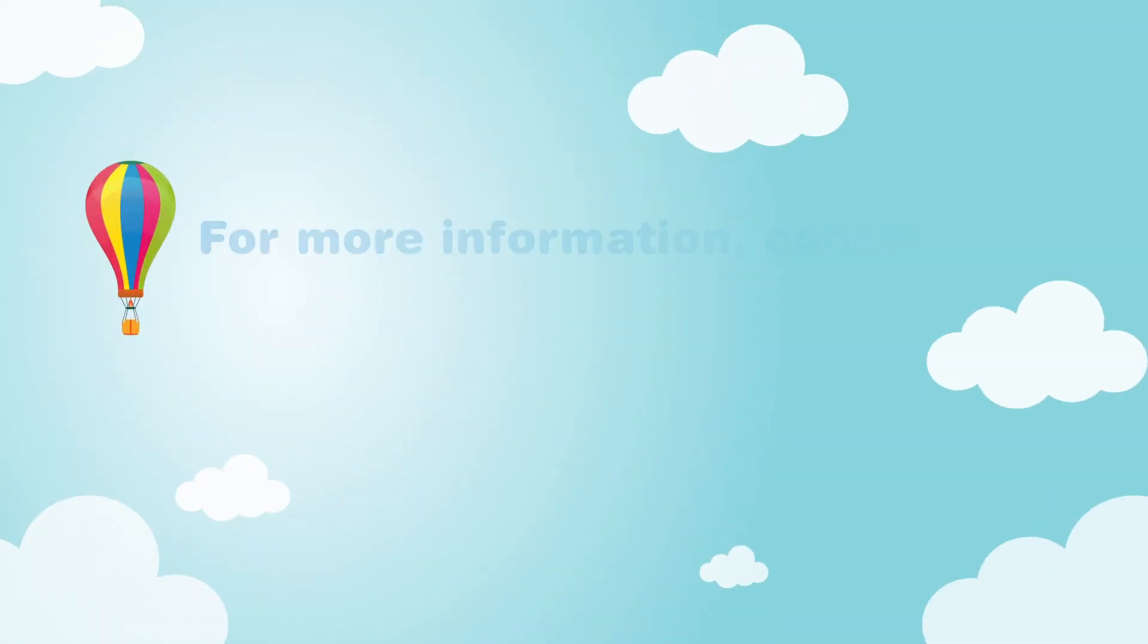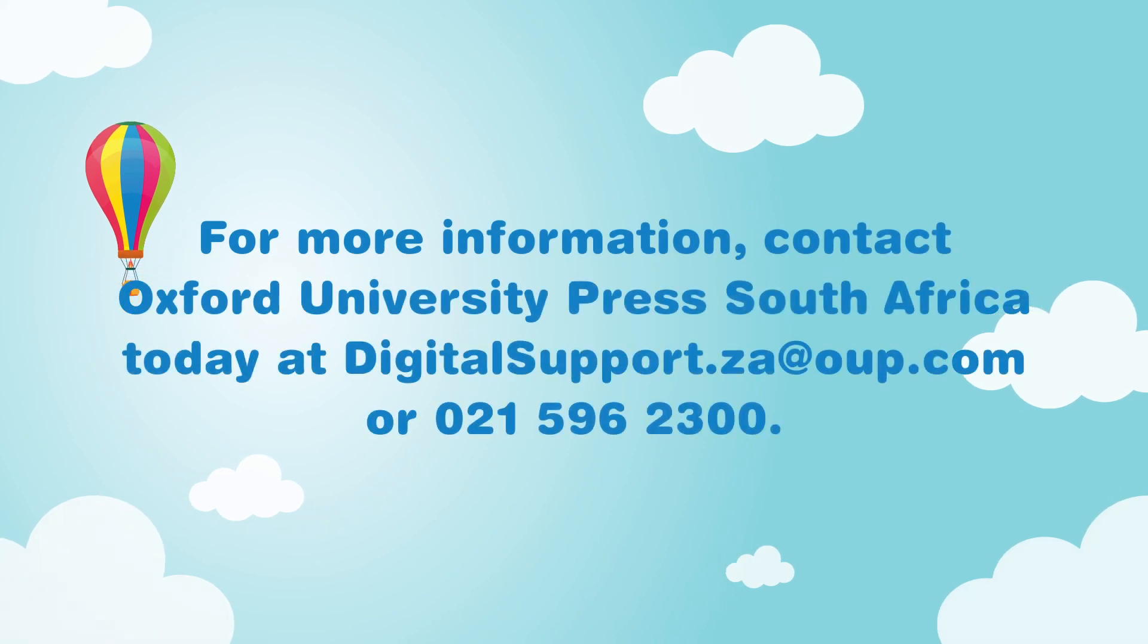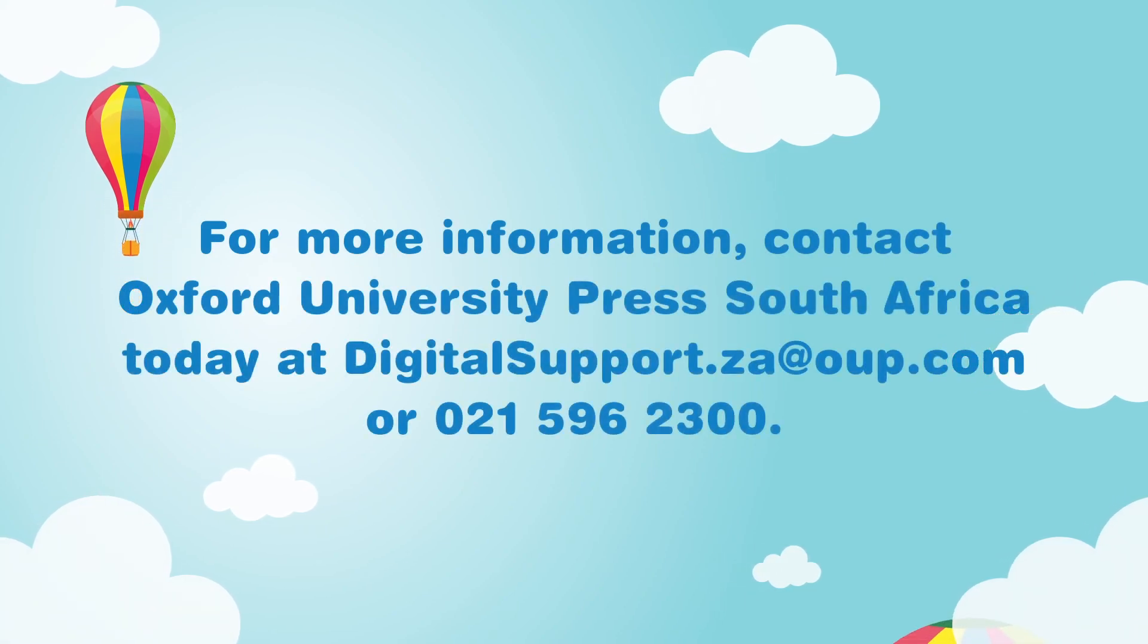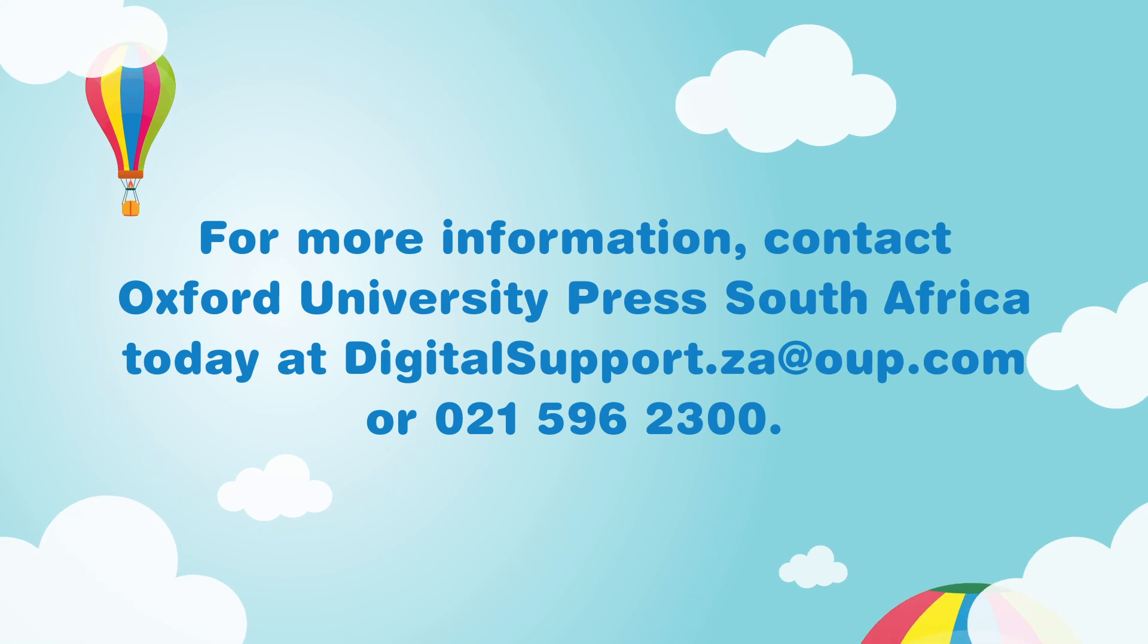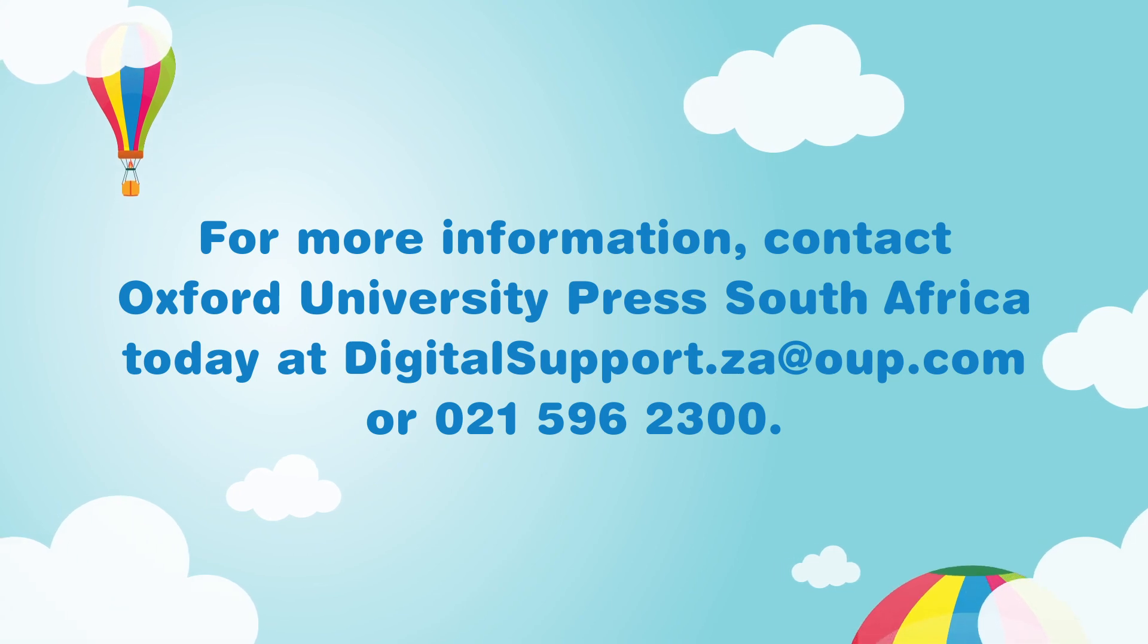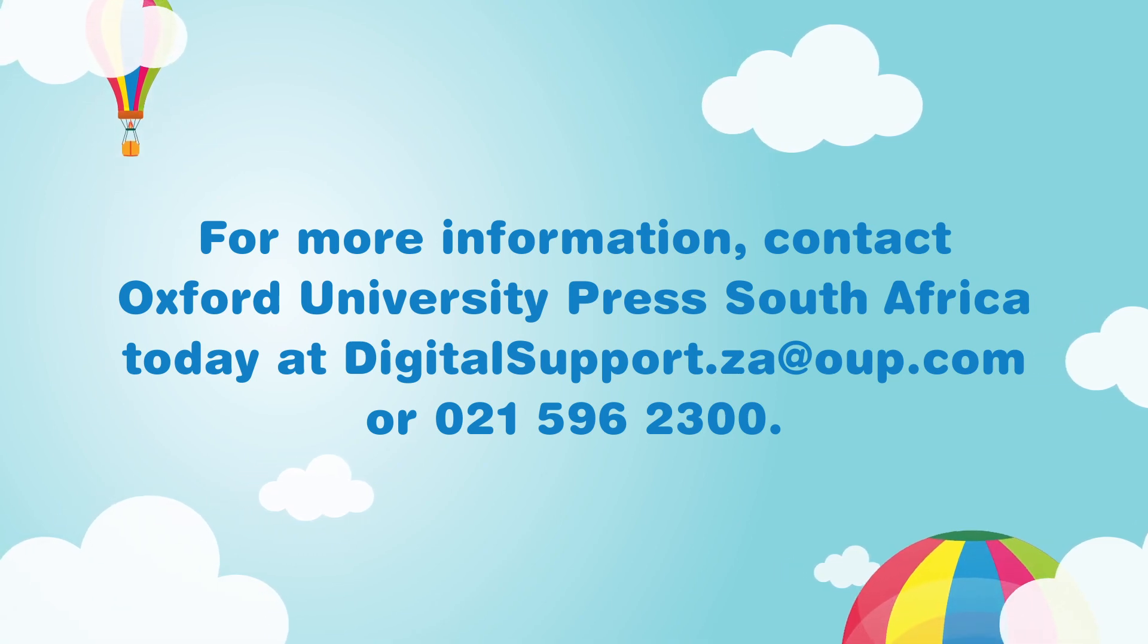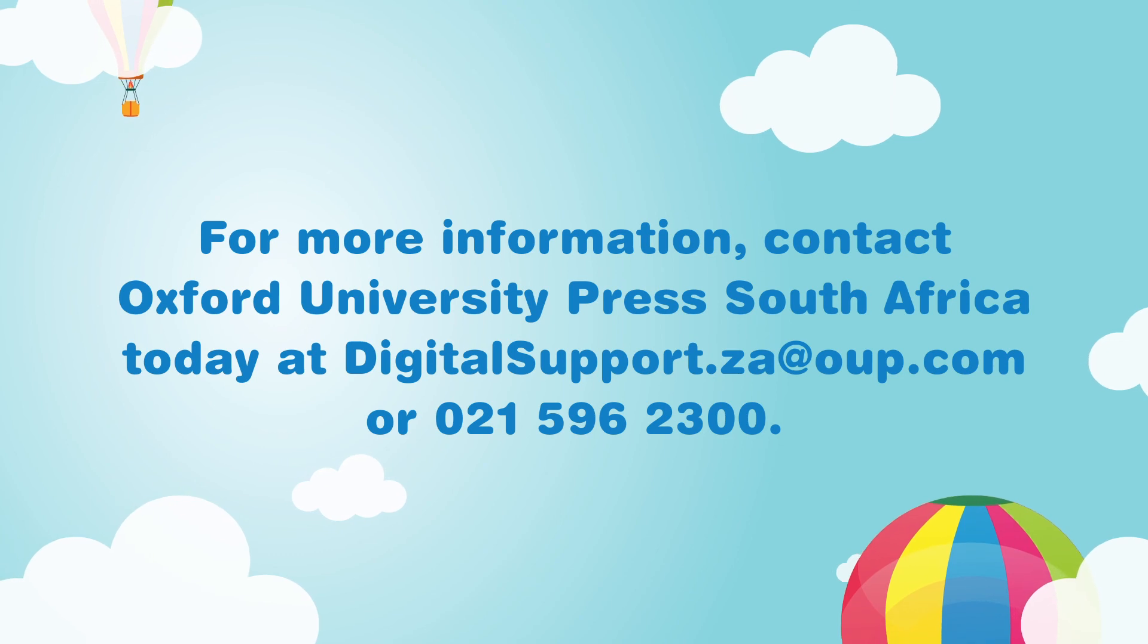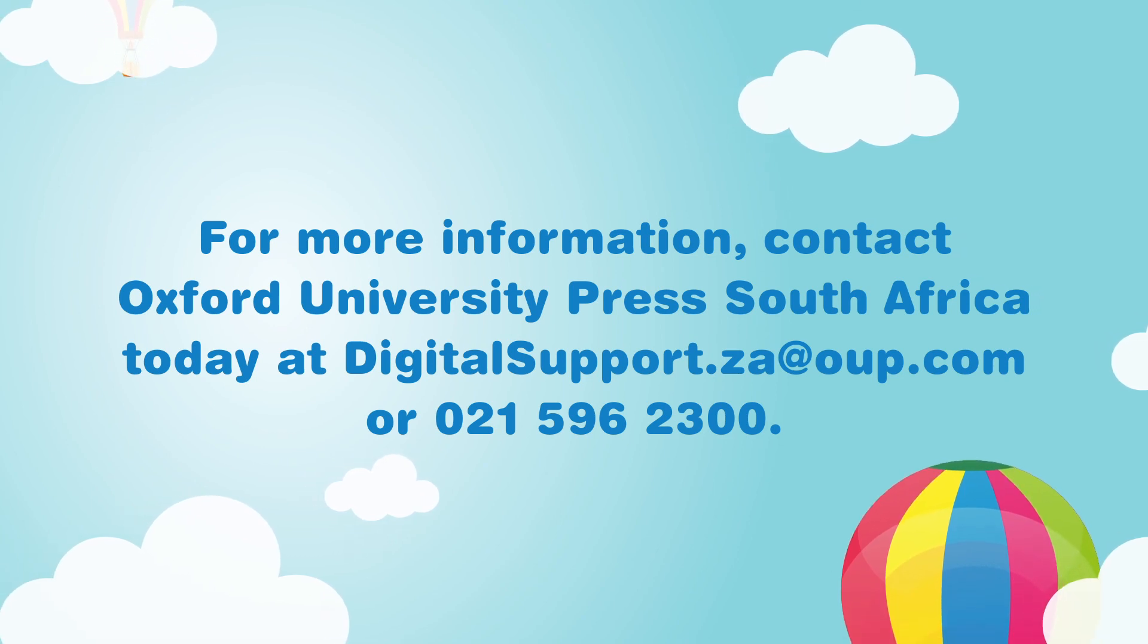For more information, contact Oxford University Press South Africa today at digitalsupport.za at oup.com or 021-596-2300.